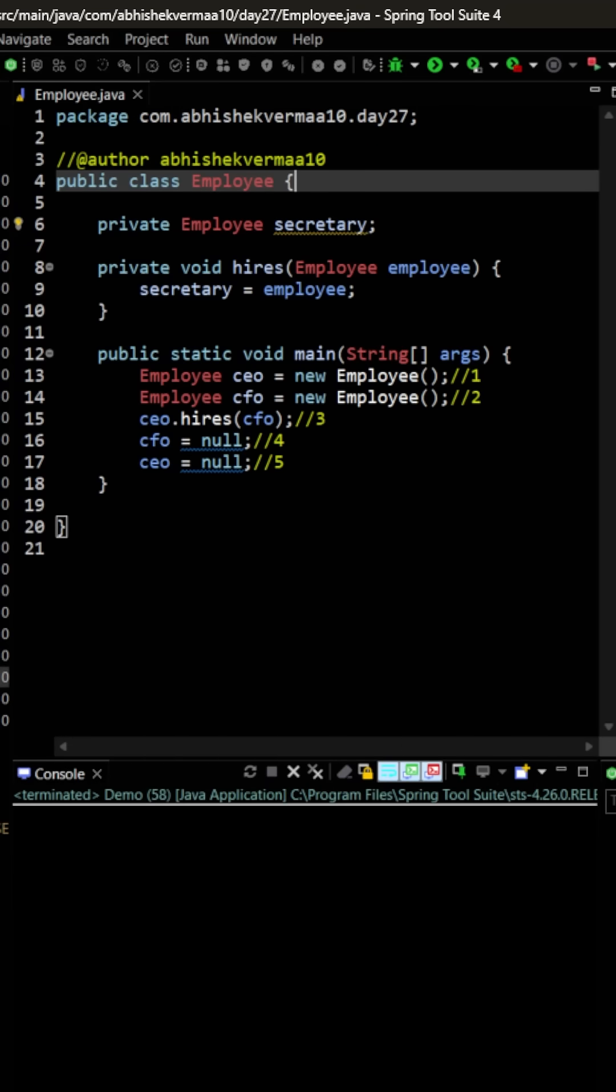Now this class contains a field secretary of type employee. Then we are having a method hires within which we are going to accept an argument as employee and we are going to assign it to the secretary.